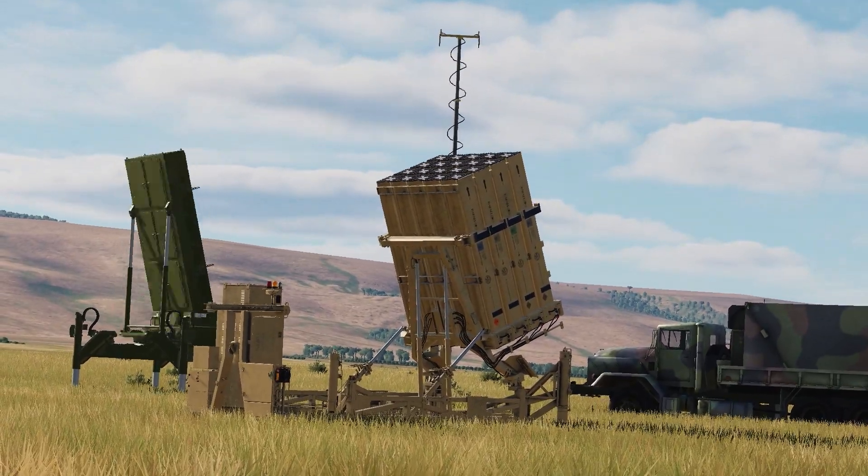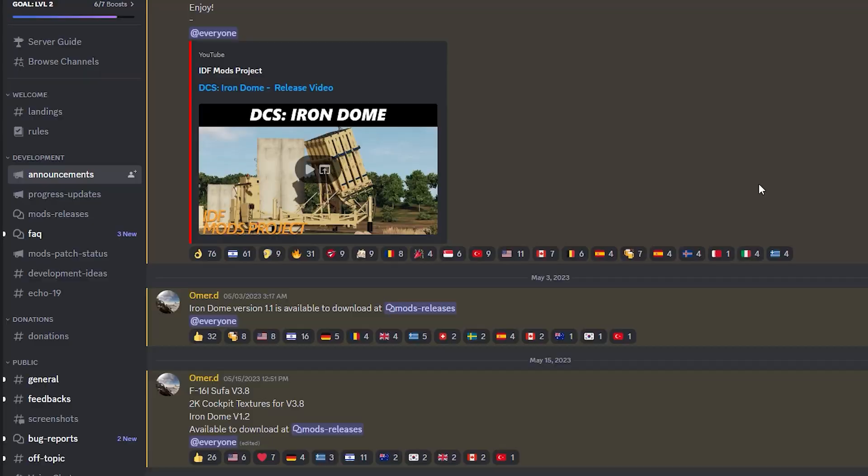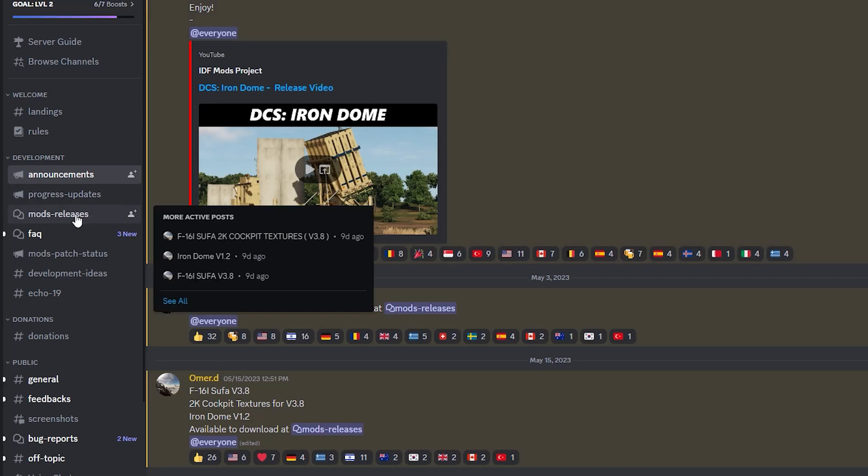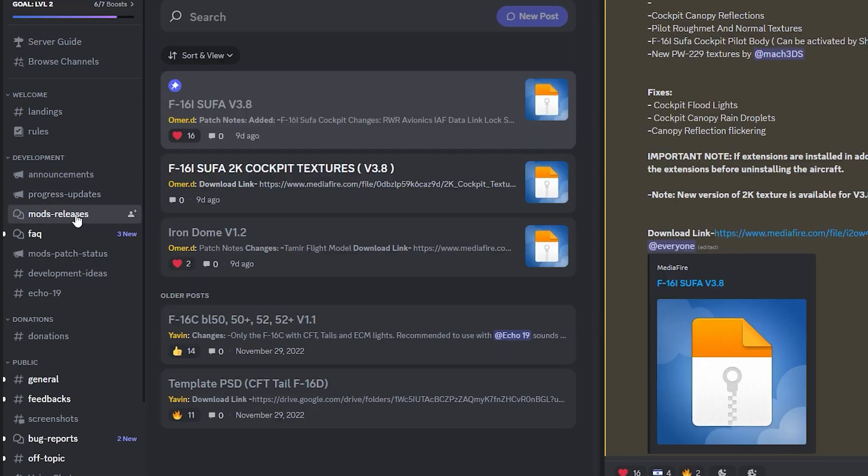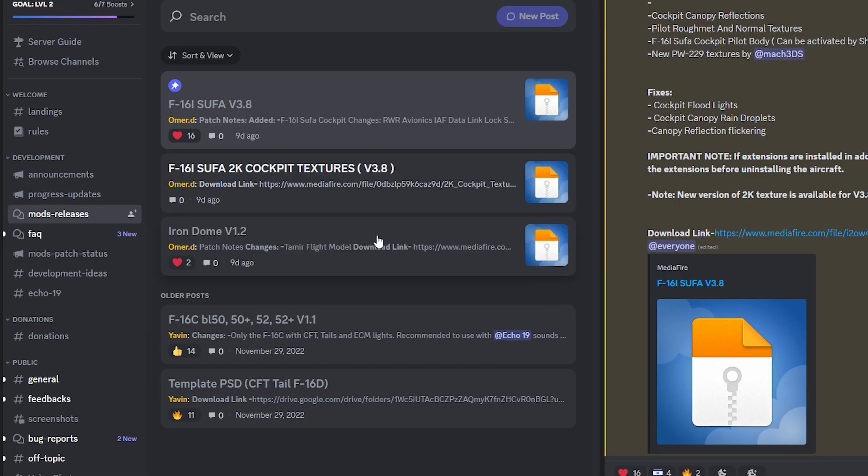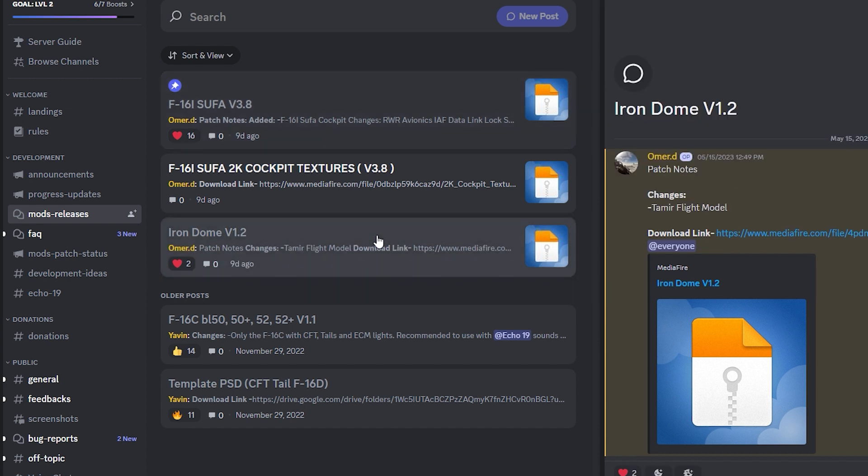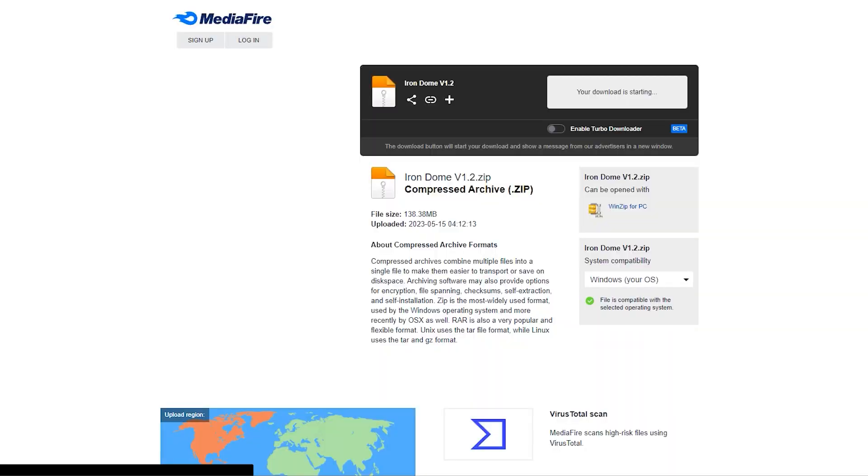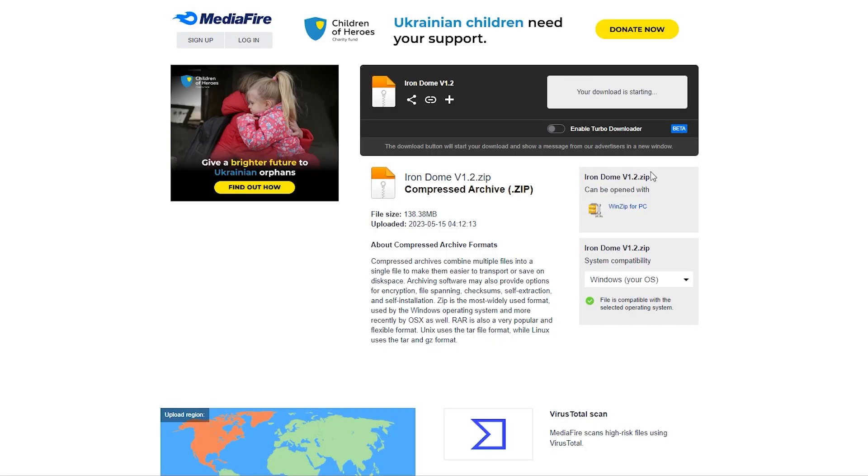So to download the mod, you can join the IDF Mods Project Discord server and find the download link under Mods Releases. Go to the Iron Dome thread and click the download link. This will take you to Mediafire, and click the download button there to start the download.